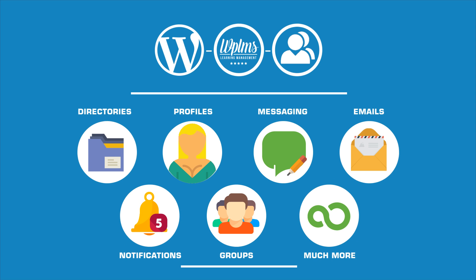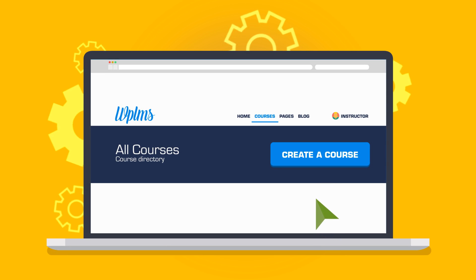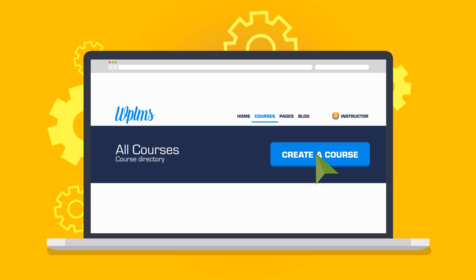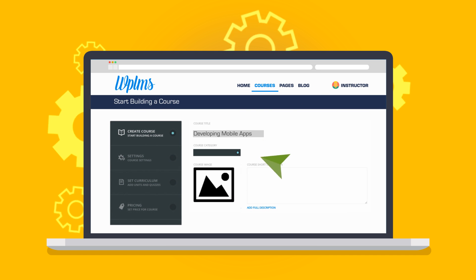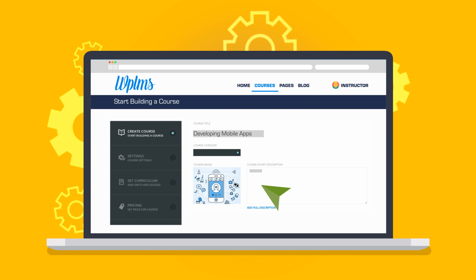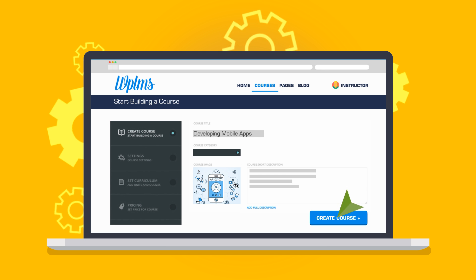It has a front-end course creation platform which is so easy to use that it can be used by users who have no idea of WordPress.